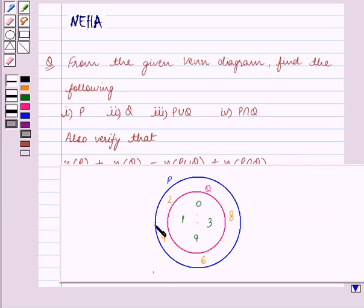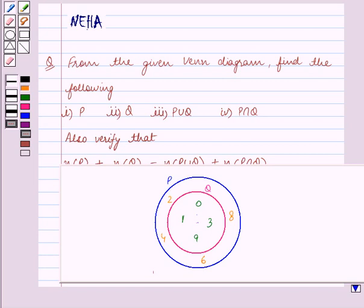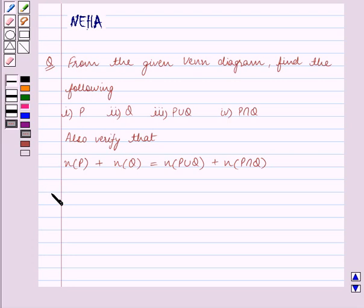We are given this Venn Diagram where set P is represented by the outer circle and the elements of P are inside this outer circle. Set Q is contained in P and is represented by the inner circle, and the elements of Q are inside the inner circle. Let's start the solution now.